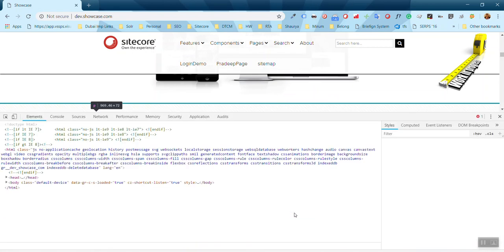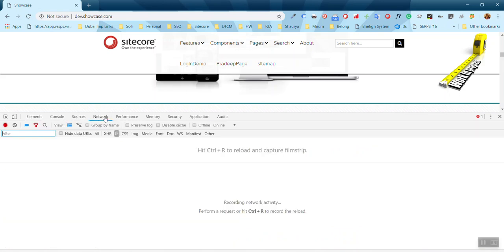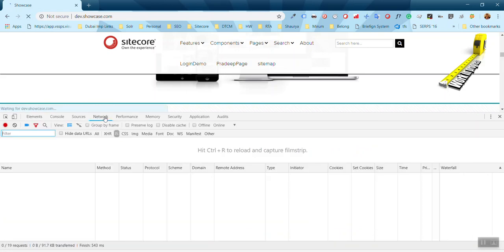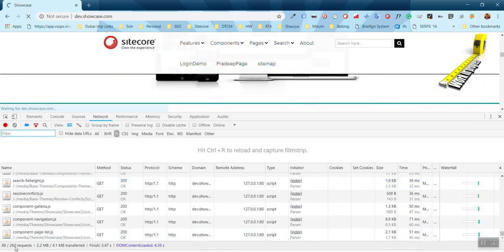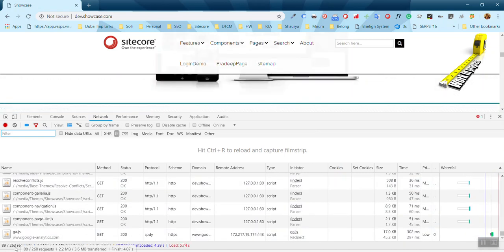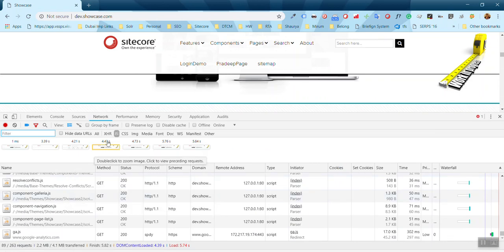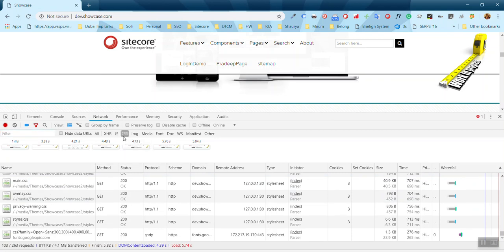If I inspect further and go to the network section, I can see this. Among 260 requests, around 89 requests are for JavaScript files, while around 103 requests are for CSS files.